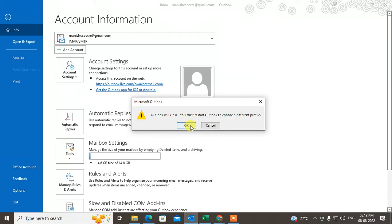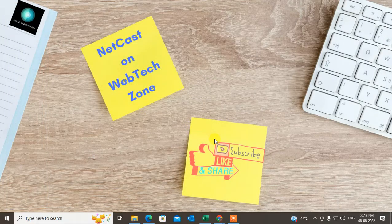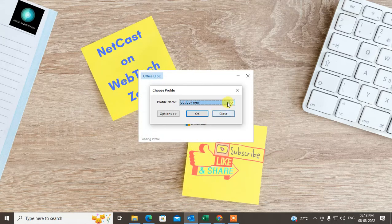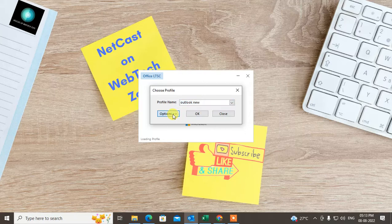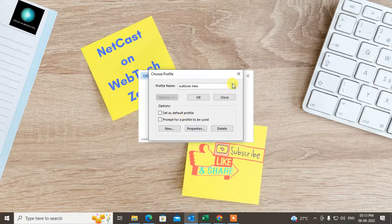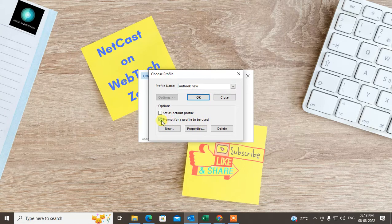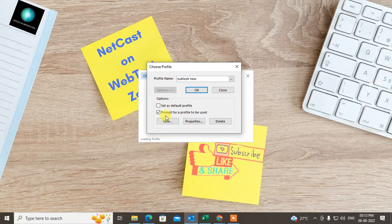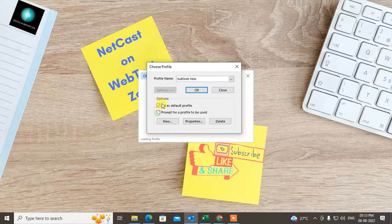Click OK and restart your Outlook. When Outlook restarts, if you have more than one profile, select the profile and click OK. You can also go to Options and set the default profile, or enable 'Prompt before starting' so that every time you start Outlook it will prompt you to choose which profile you want to use.